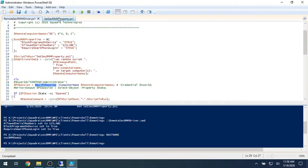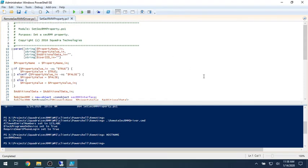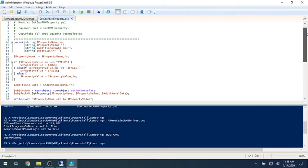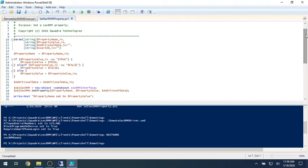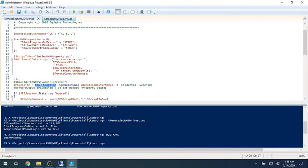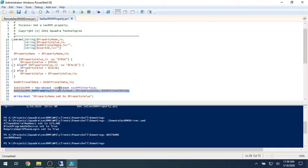And for each one of these, it'll call this script. And this script just is going to make the change to SecRMM. So that actually happens right here. Okay, so this is the driver program, and then this is the guy that actually knows how to talk to SecRMM.